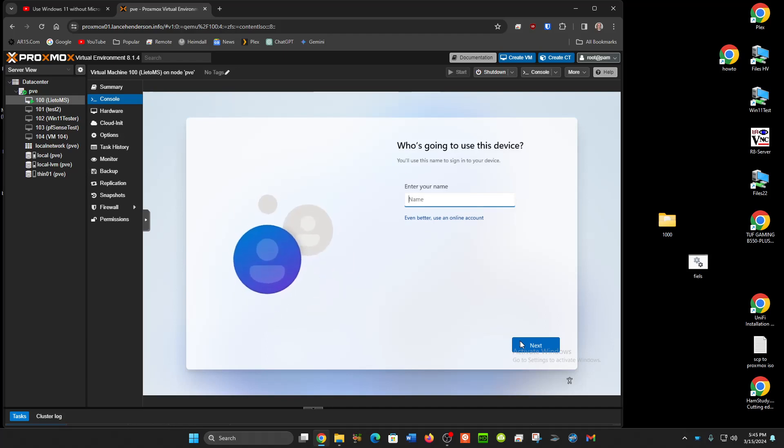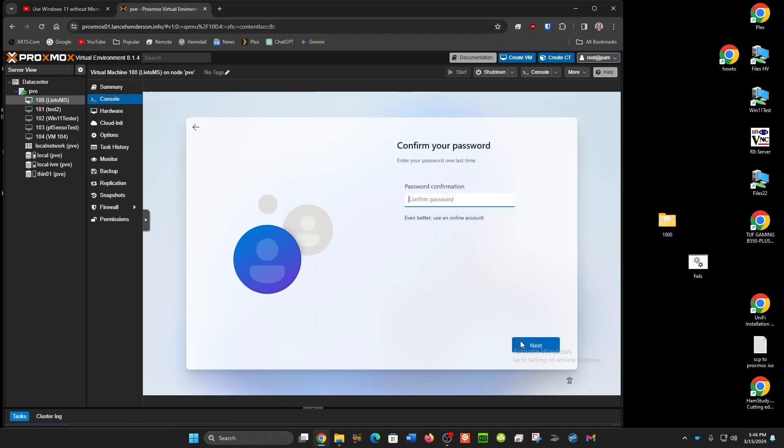Now it's gonna let you use a local account and now I'm gonna just put my name in there and again you got to go through all the little hurdles. Put you a password in. Type the same password again to confirm you typed it right.